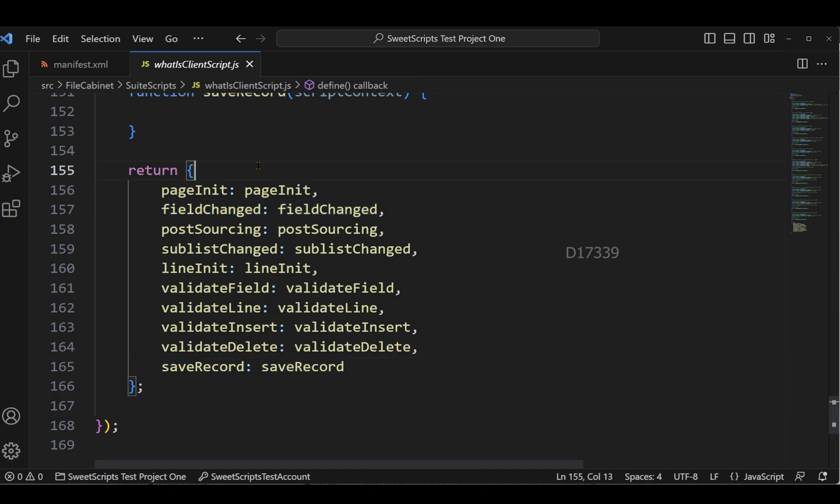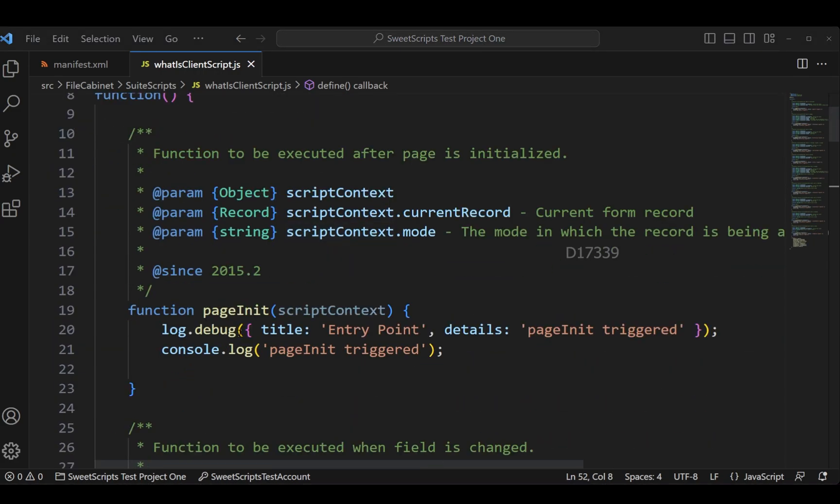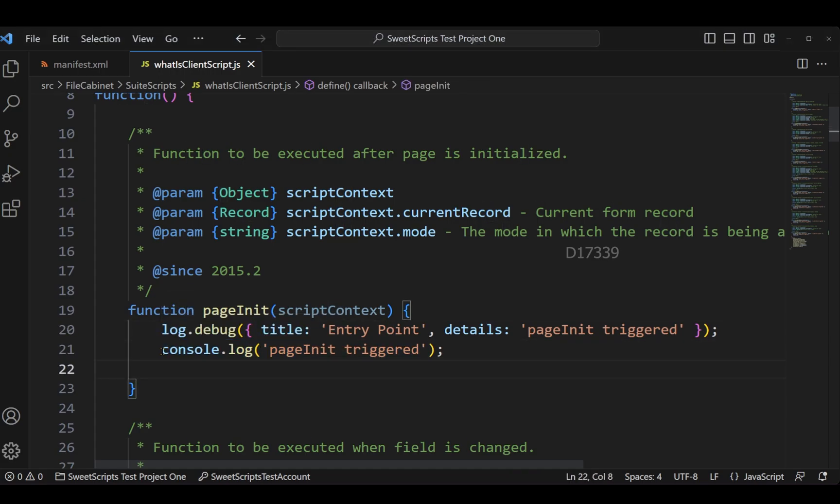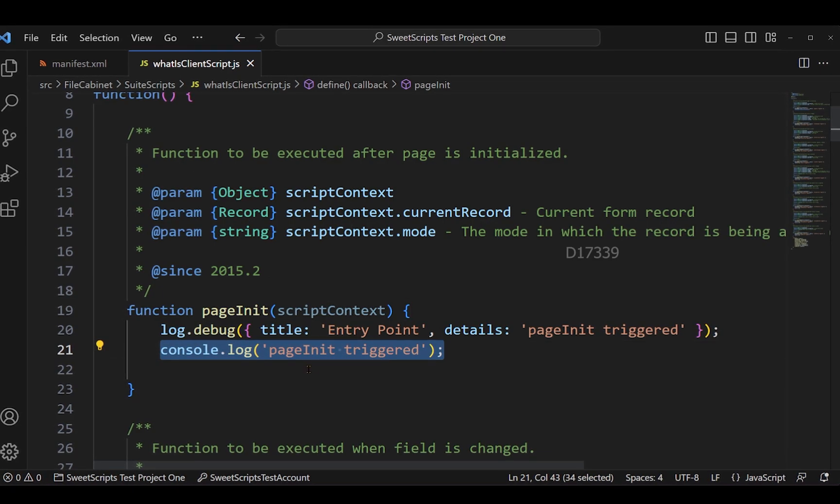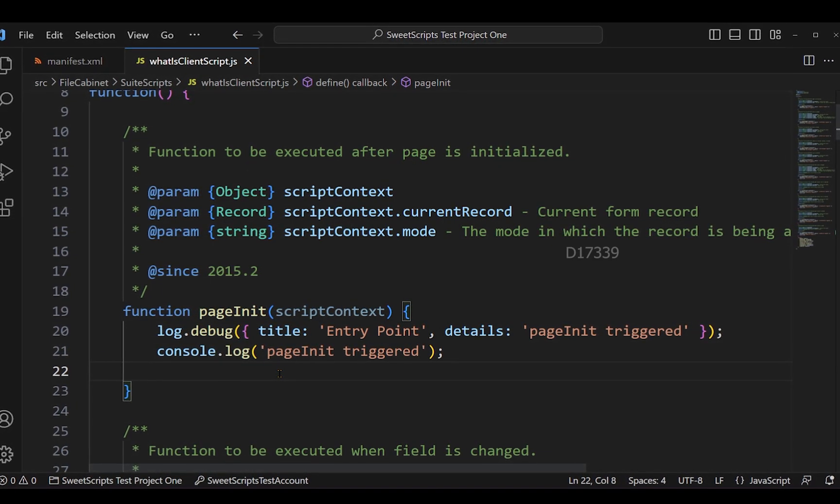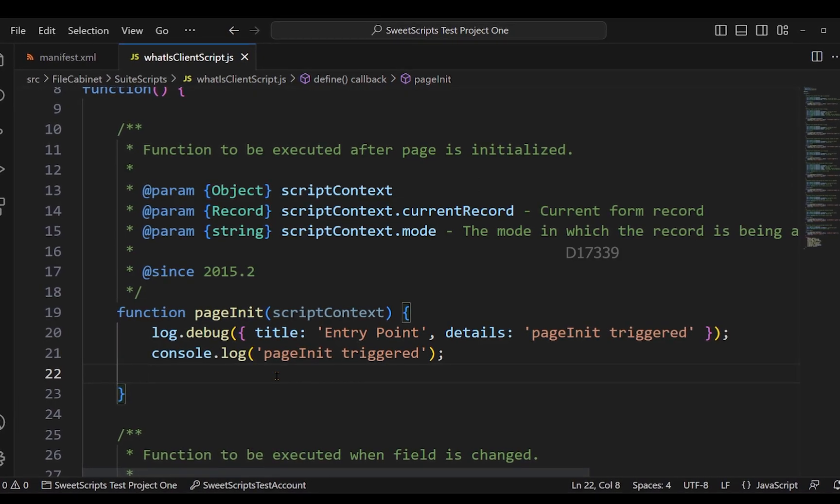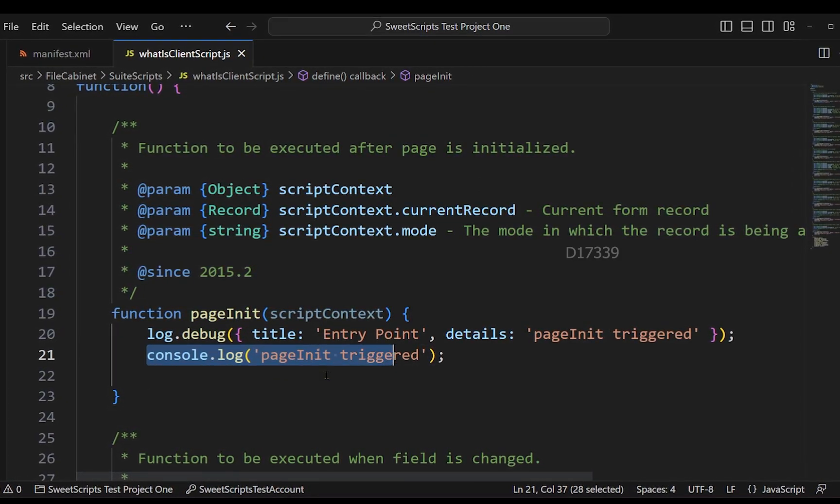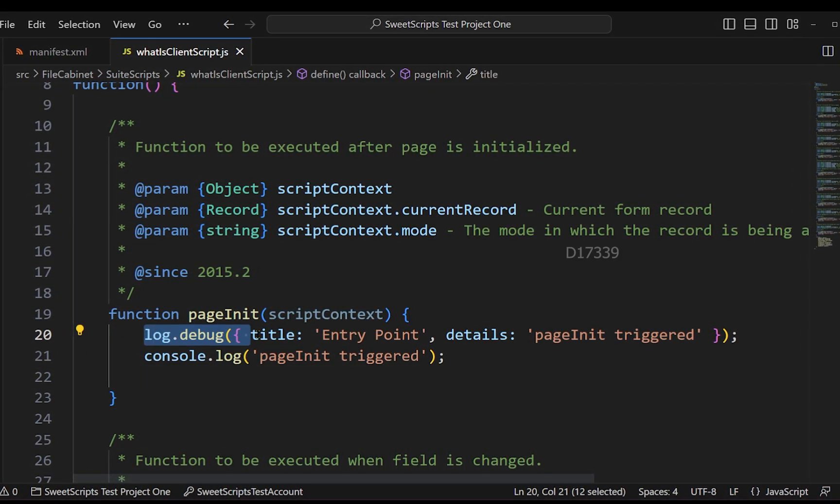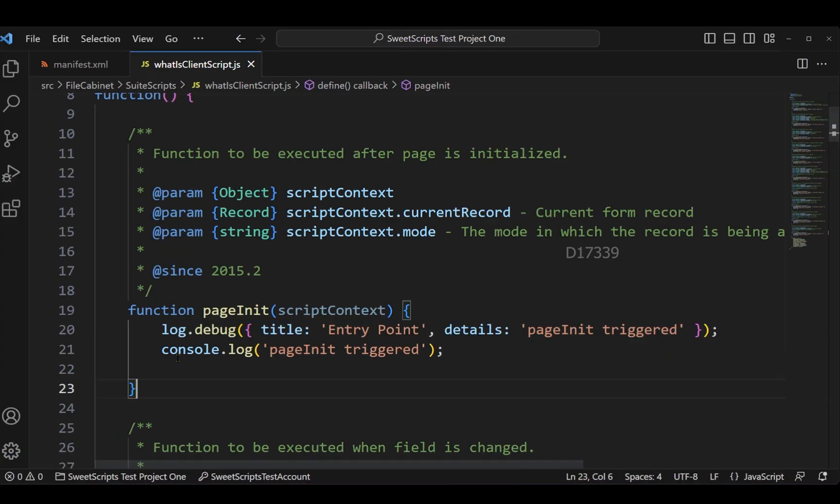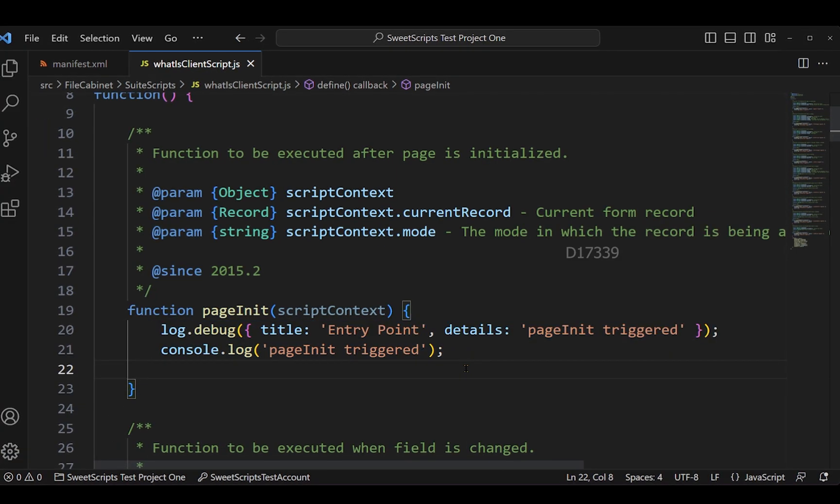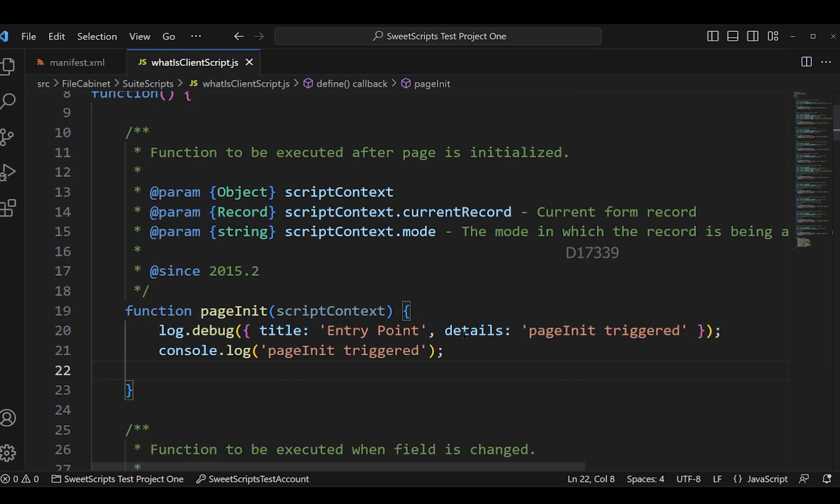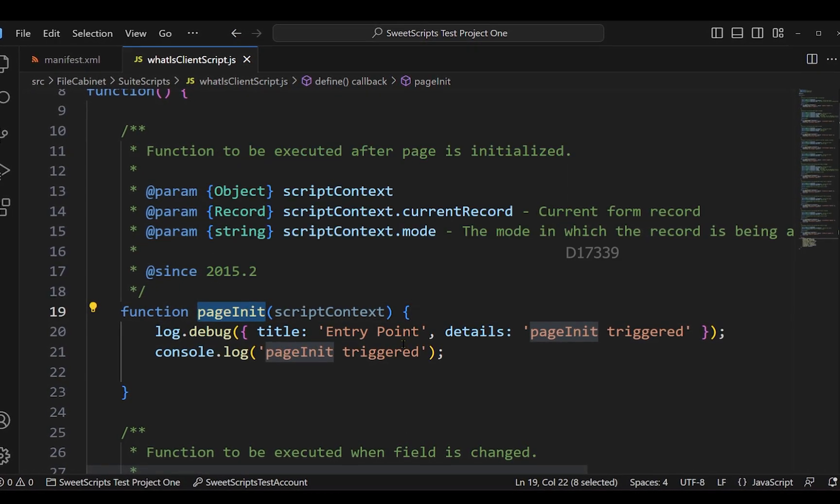For all the entry points I'm going to just place a few logs just to see when these entry points get triggered in our browser. Now I have added all the logs like log.debug and console.log. The reason why I've added console.log is this console.log will get executed on your browser console. I will show you how to open the console in a browser and to see this log, and also this log.debug we can see it in our script deployment page.